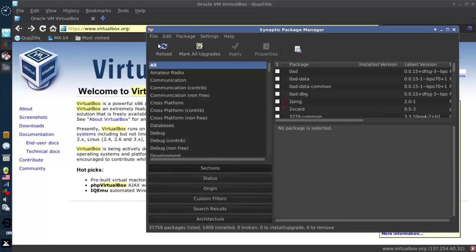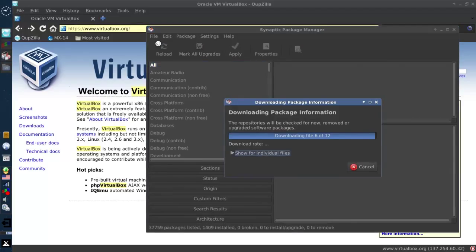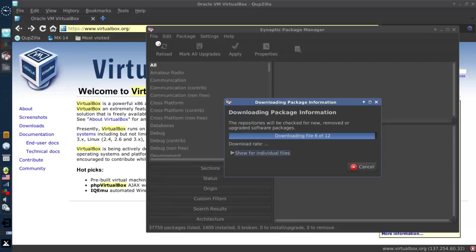It's going to tell you to reload. That's what you want to do. So I reload the repositories. Of course, this all depends on the speed of your internet connection.